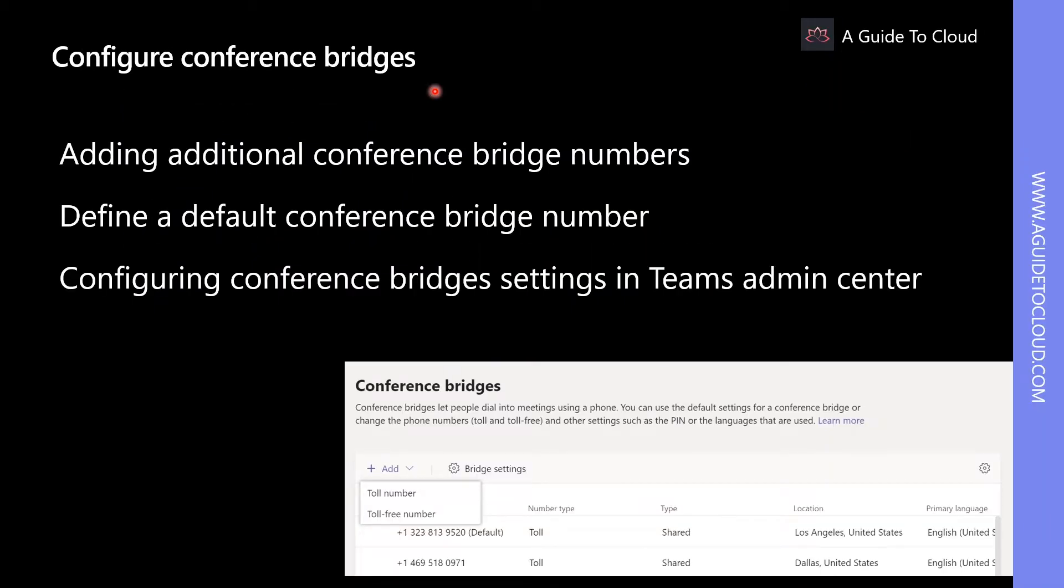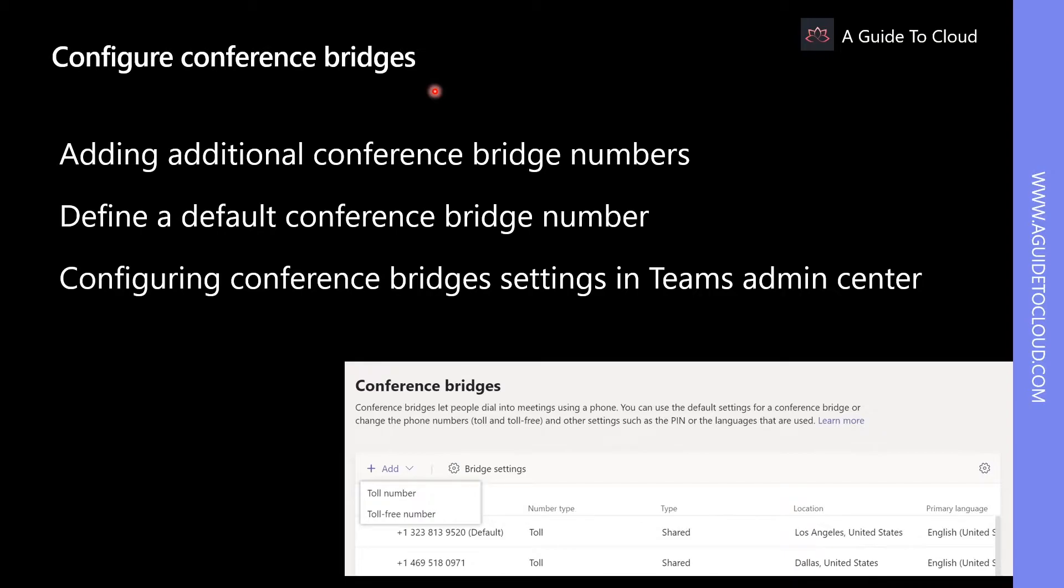Conferencing bridges allow users to dial into meetings through their phones. When configuring audio conferencing in your Office 365 environment, you will receive phone numbers for your users from what is called an audio conferencing bridge. These phone numbers are used when users dial into a meeting.